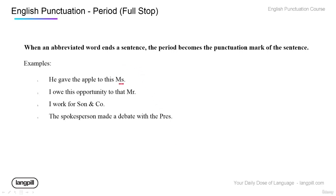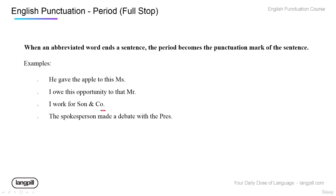If the abbreviated word is at the end of the sentence, then you only need one period. You don't need a period for the abbreviated word and another for the end of the sentence. For example: 'He gave the apple to this Mr.' or 'I work for Son and Co.' — people will understand.